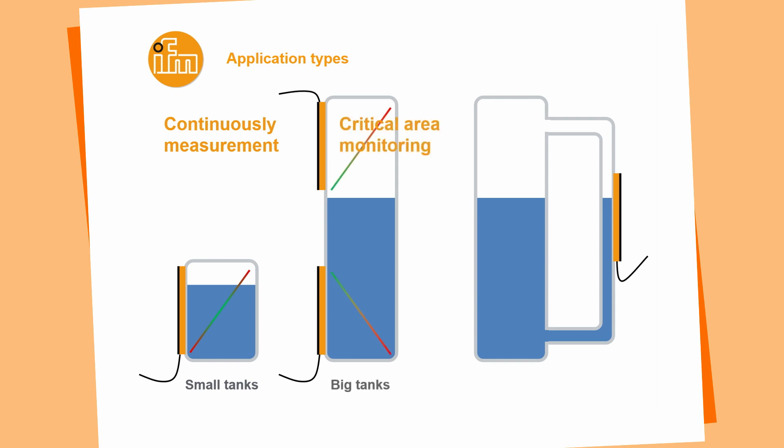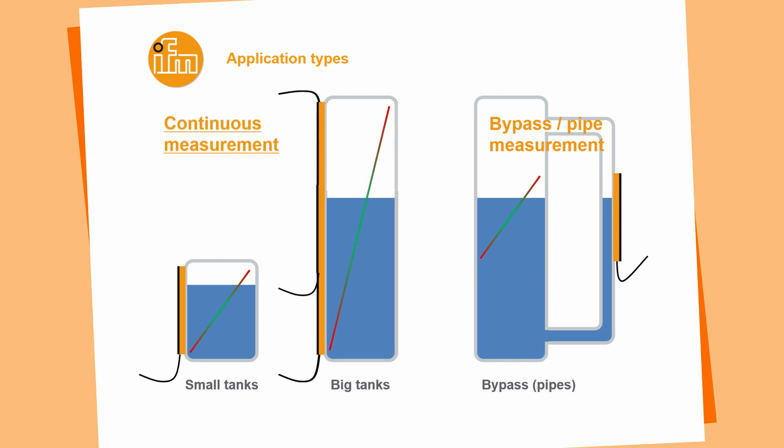We can use the sensor for critical area monitoring, that means for high and high high application or for low and low low application. We can use the process value of the sensor or we just use the switch points and save sensors, because we just need one for one critical area. Like I told you before, we are also able to measure a level inside of a pipe or a bypass. In a bypass the level is always similar to the level inside of the tank. If we have larger tanks, for example 800 millimeters, we are able to use more than one KQ10. We just take in this case three sensors, mount the three sensors on the tank and we are able to see the process value from zero at the ground of the sensor to 100% at the top of the sensor.